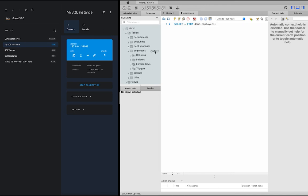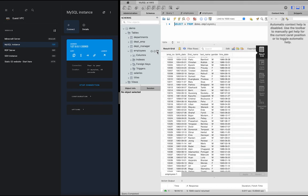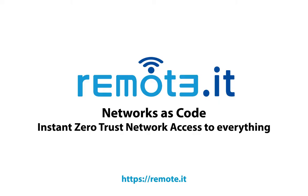Regardless of region, availability zone, or VPC, even across multiple cloud providers at the same time. Remote.it truly is hassle-free network as code.